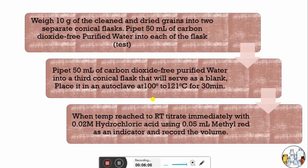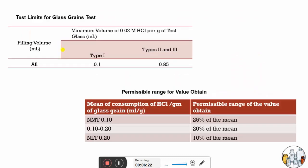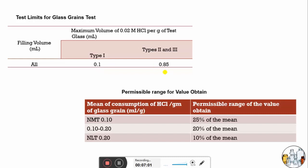Once the temperature returns to room temperature, immediately add 0.05 ml of methyl red indicator and titrate against 0.02 molar hydrochloric acid. To differentiate the type of glass from the titration reading, values are given according to USP. For Type 1 glass, it should not consume more than 0.1 ml of 0.02 molar HCl per gram — so for 10 grams, the reading should not exceed 1 ml. For Type 2 and Type 3 glass, it should not be more than 0.85 ml. If the reading does not comply, the test must be repeated, and permissible ranges are provided.